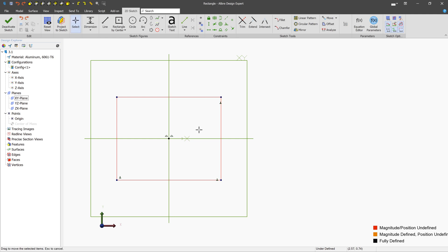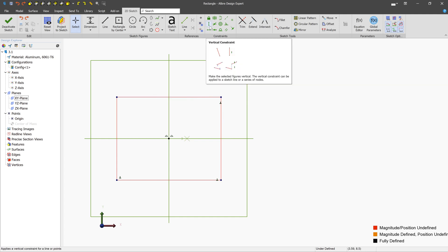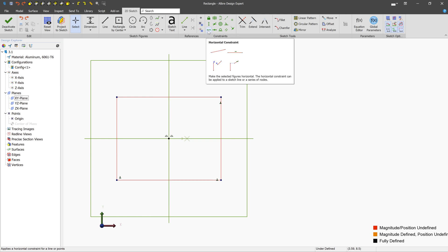When you create a rectangle by center, you'll notice that we have perpendicular constraints applied, instead of horizontal and vertical constraints. And much like the rectangle by center tool, since we don't have vertical and horizontal constraints applied, there are some scenarios where this might be able to rotate. So a good idea when creating a rectangle by center, if you want it to always be horizontal and vertical, is just to add either a vertical or a horizontal constraint.